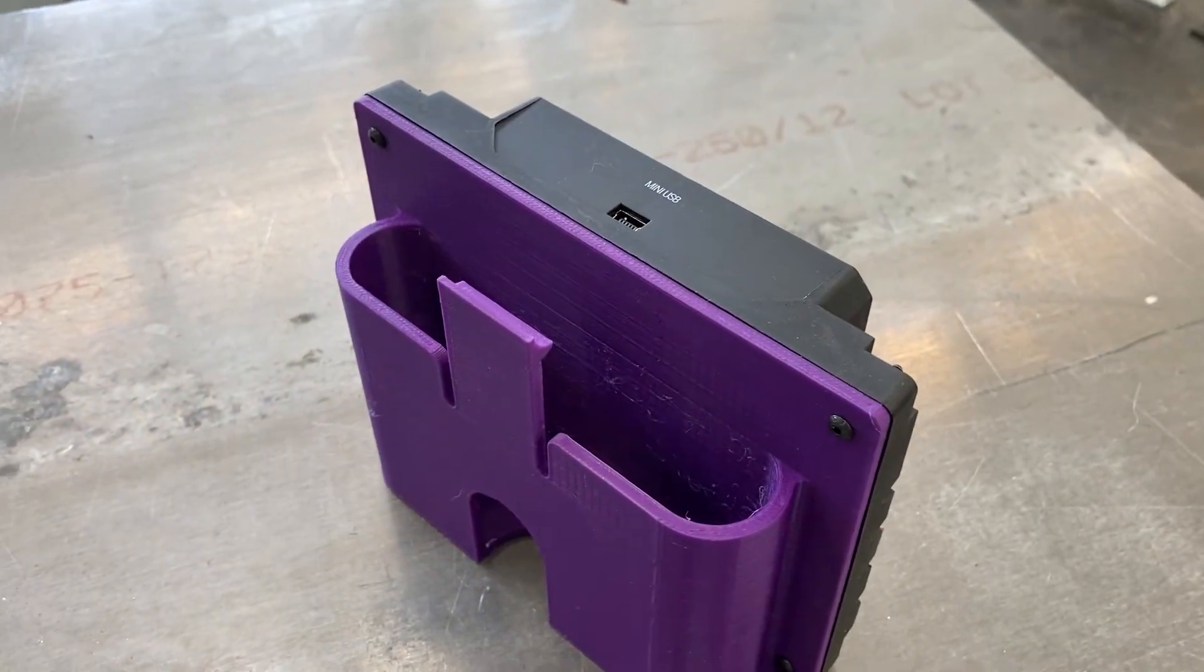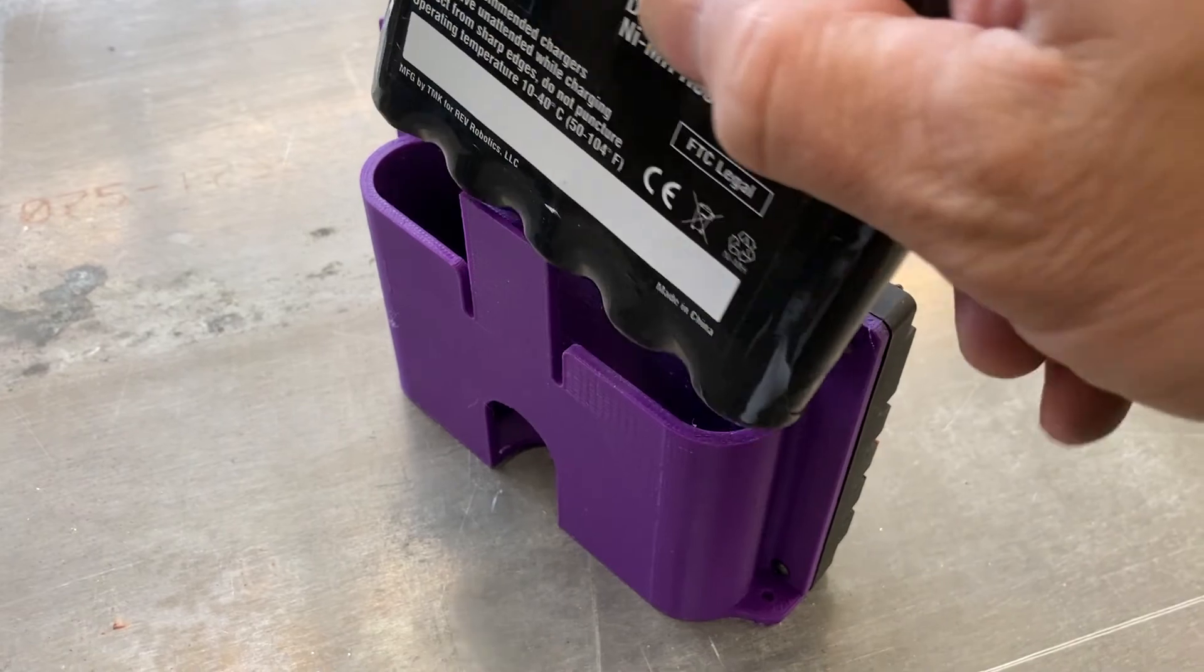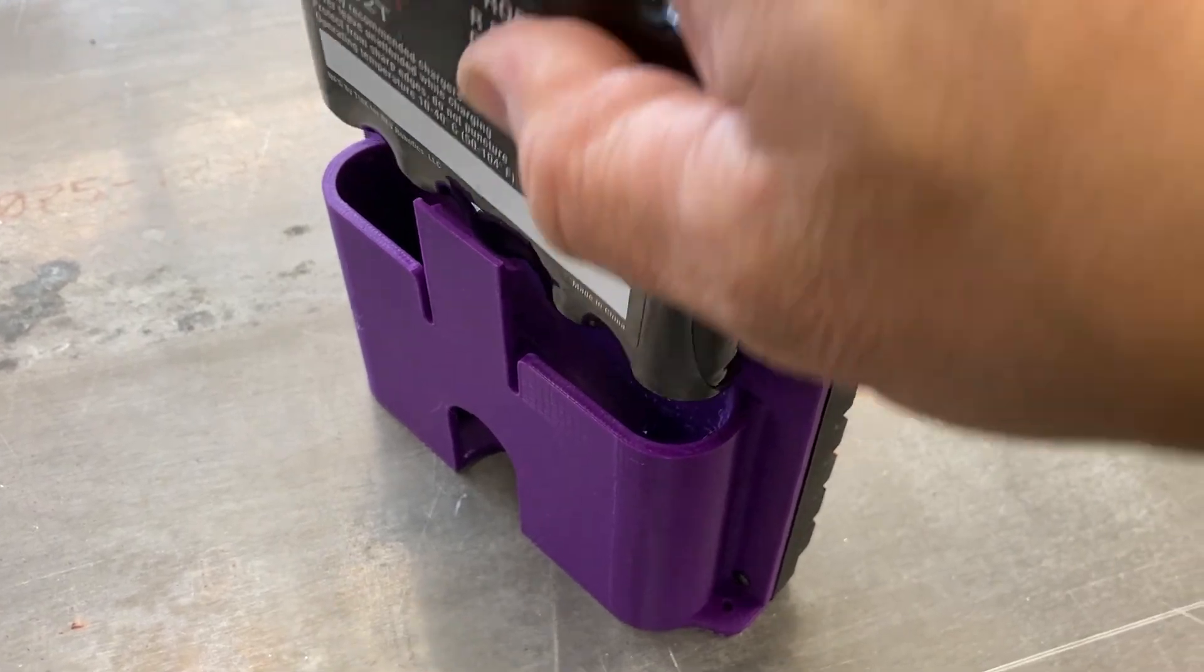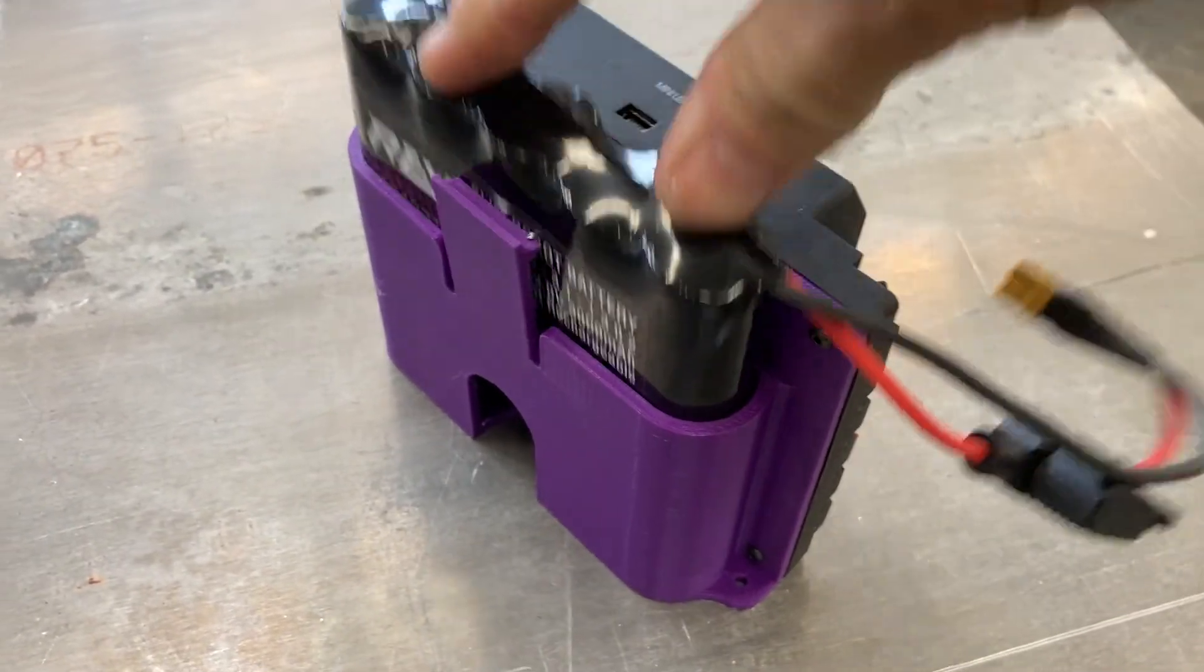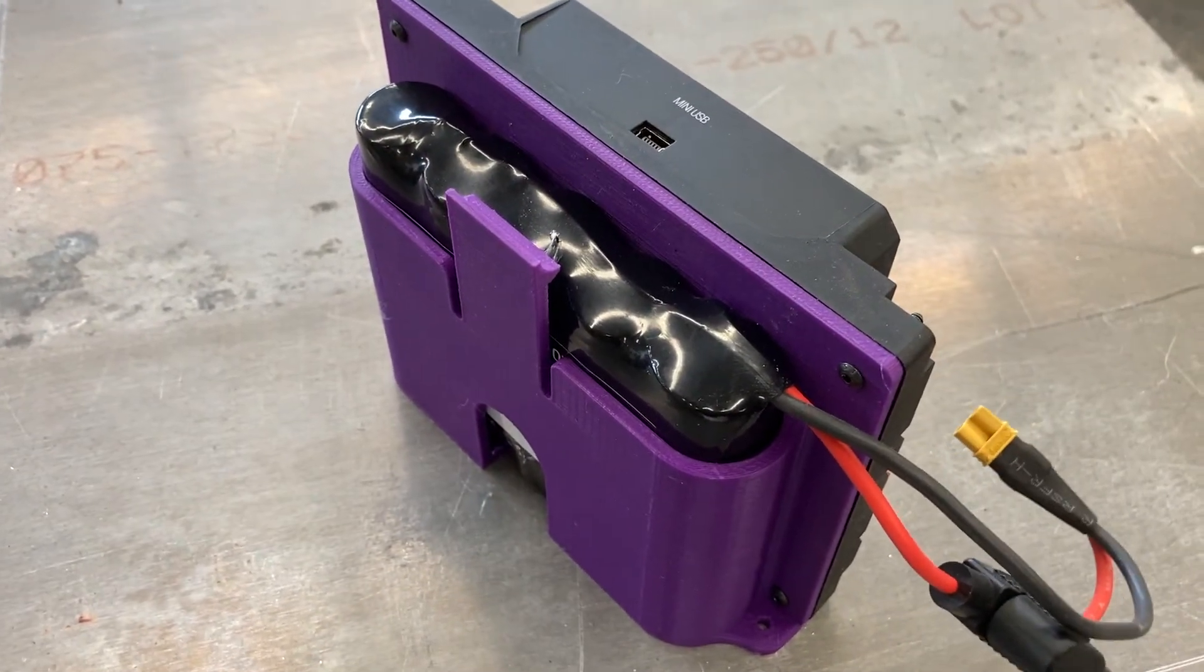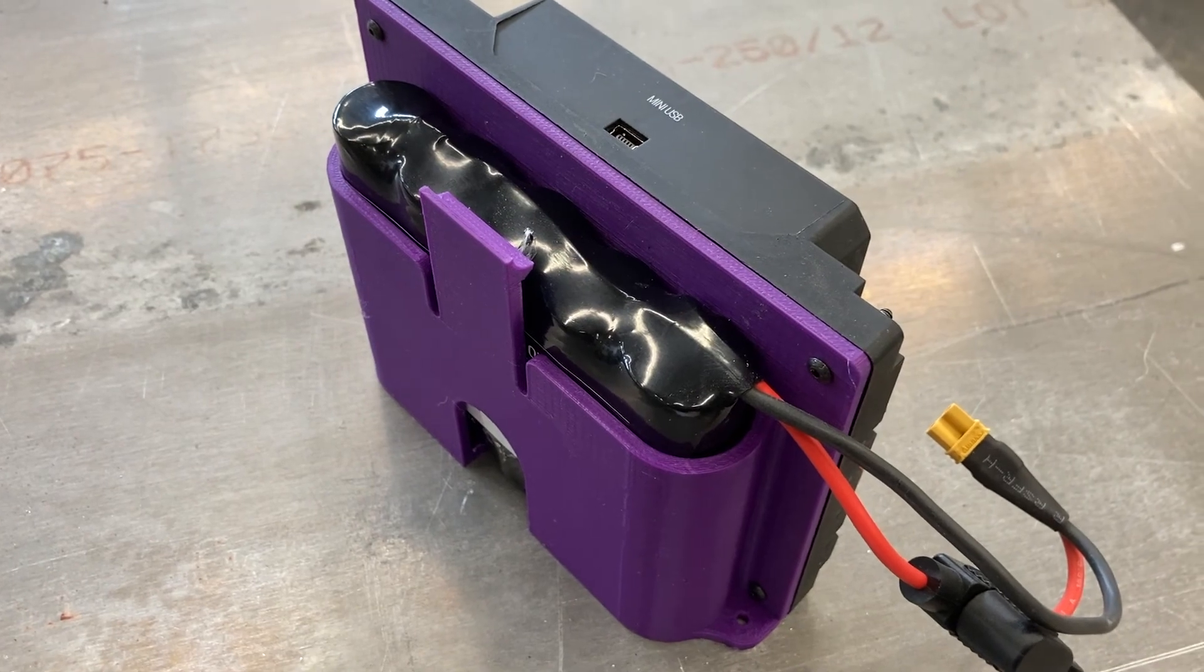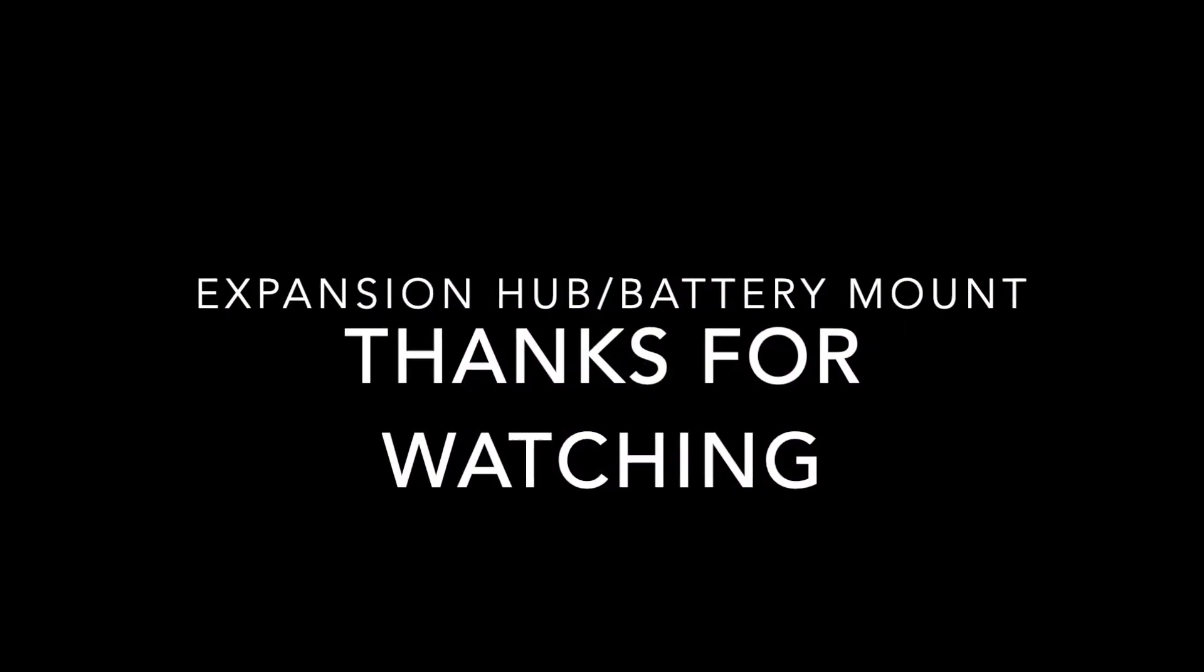Of course, the real test is whether or not the battery can be installed easily. And it turns out it worked great. The cable even comes out the correct side. All right. Thanks for watching.